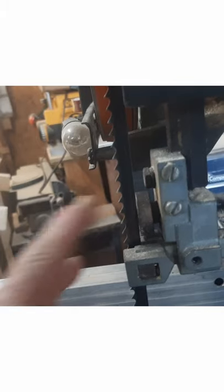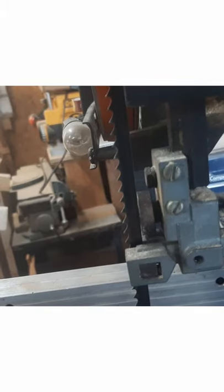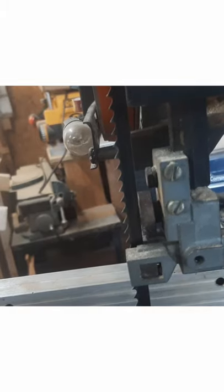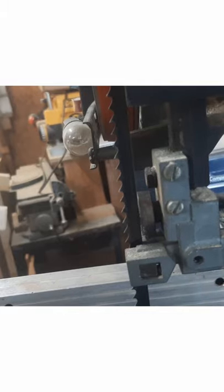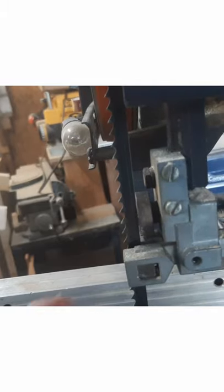Because if this blade can move around a little bit, it's going to make your cuts crooked.